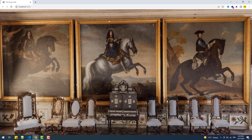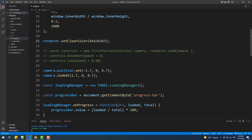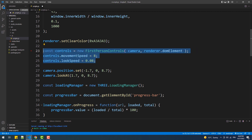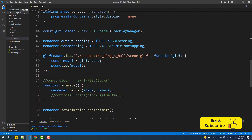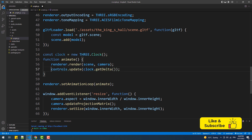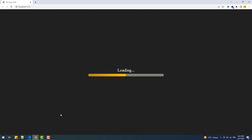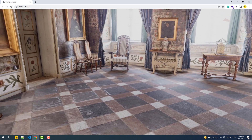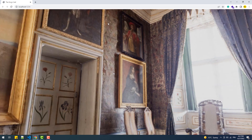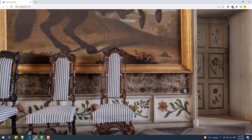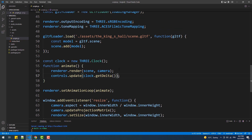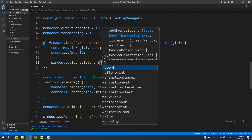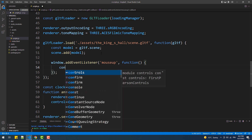Now before we get into the example code, I'm pretty sure you'd want to know how I got the values of each camera position. The answer to that is simple — I just used the first person controls to fly around within this model. Then I added the mouse up event to display the coordinates of the latest position of the camera in the console.